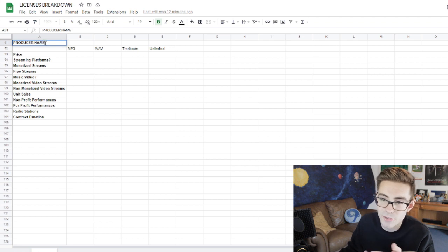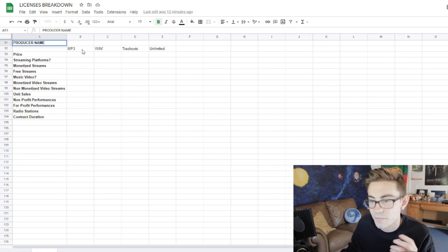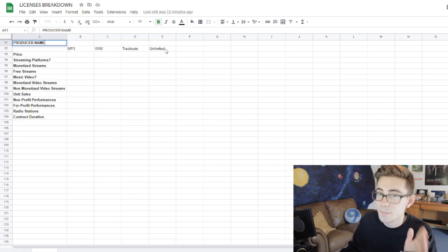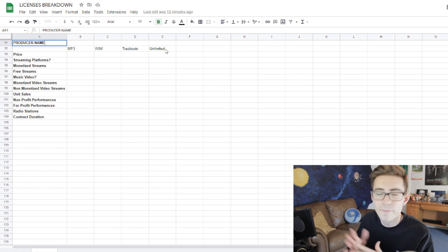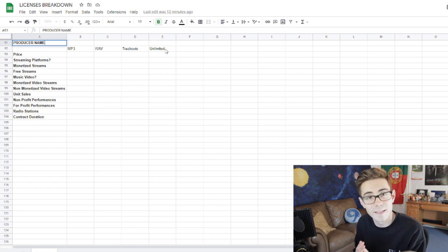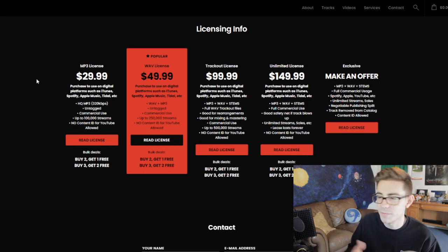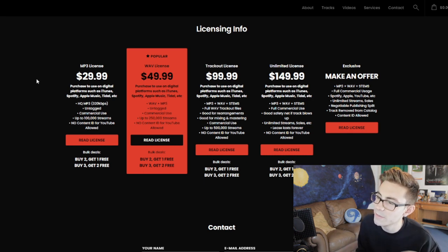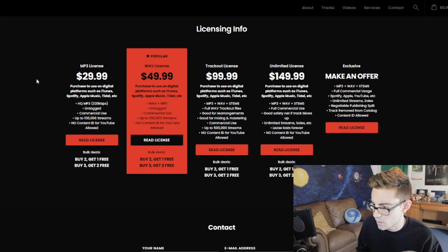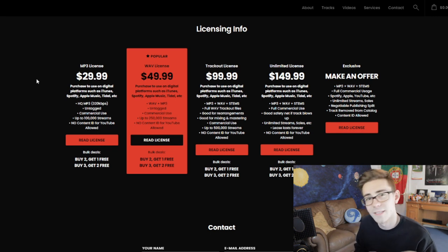In the top left I'll write the producer name just to keep track, and then I'll put the different types of files you can buy: MP3, wave, track outs, unlimited. This might be different from producer to producer, but they're all fairly similar. So the first thing you need to consider is the price. This producer is selling MP3s for $30, waves for $50, track outs for $100, unlimited for $150. They also have some bulk deals — buy two get one, buy three get two. Always consider your budget and what type of license you will need in the first place.